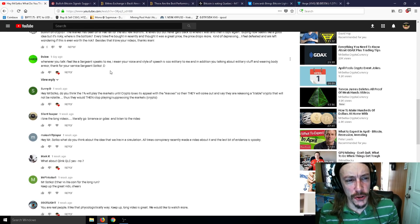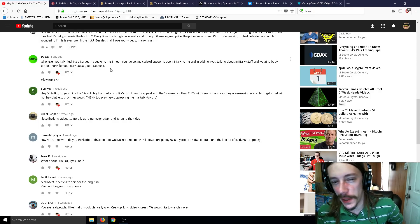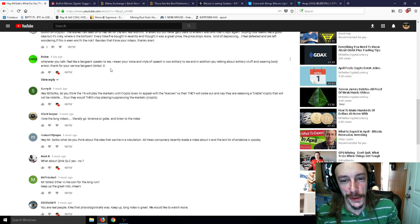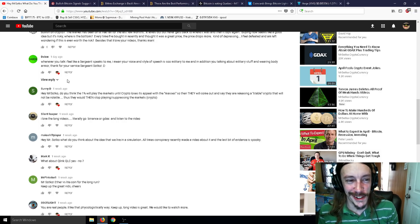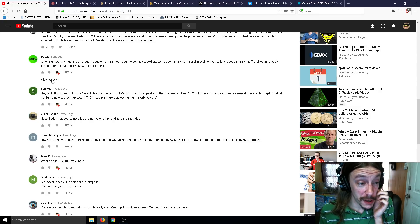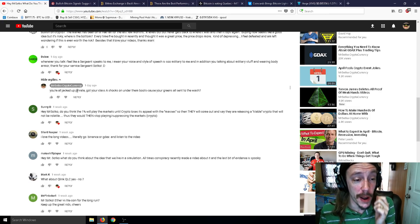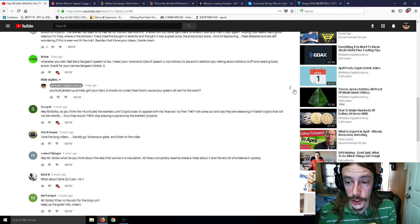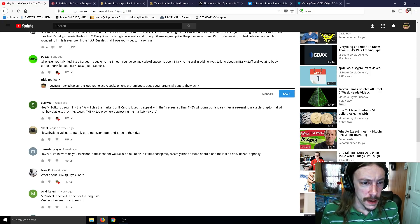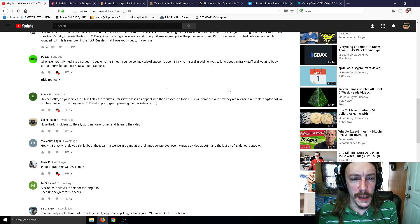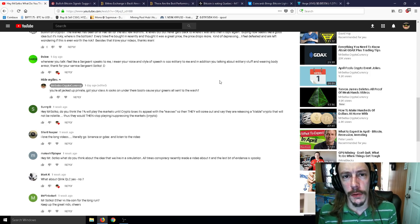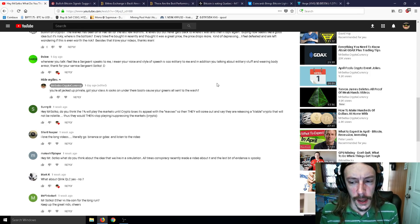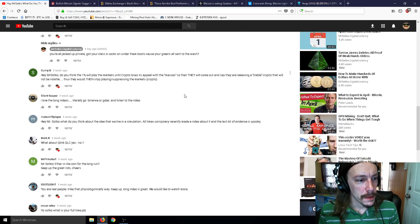Next comment: Whenever you talk, I feel like a sergeant speaks to me. Your voice and style of speech is so military to me. In addition, you talking about military stuff and wearing body armor. Thanks for your advice, Sergeant Sotko. NCO Sotko. I just had to type, you're all jacked up, private. Got your class A socks under your boots because your greens are all sent to the wash.